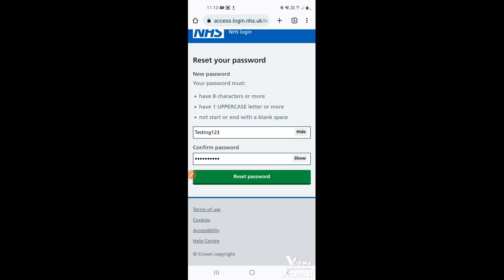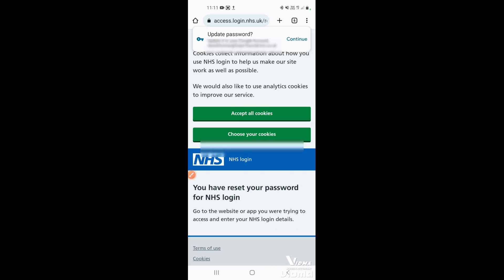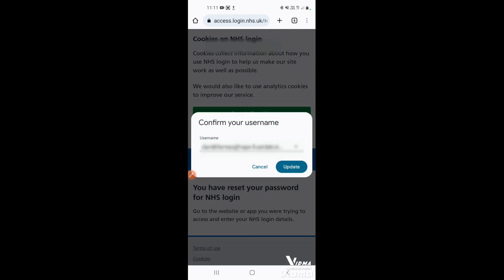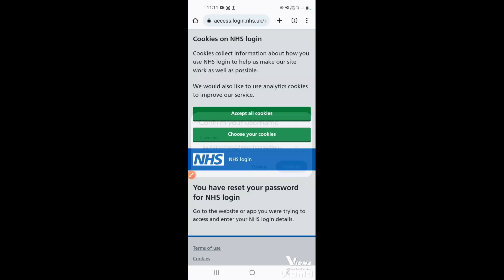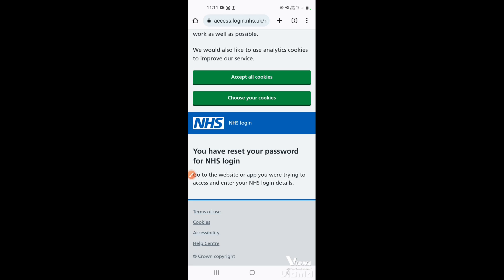As long as it's safe to do so, tap 'Show' on both fields to check whether both passwords are the same. If they are, you can hide them again. Then tap 'Reset password'. You may get a prompt to save to your Google account — you can tap continue or confirm the username, which is your email address linked to the password you've just set up.